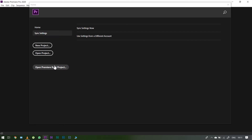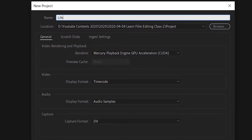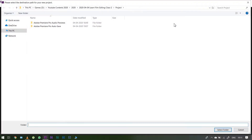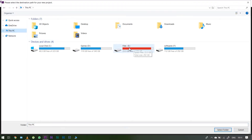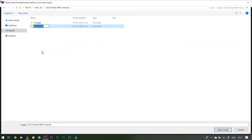If you want to use a new project, you can create a new project. There is a new option. First, enter a Name — you can rename it. For example, 'Life of Party Project.' Then choose a Location — you can choose any drive or any folder. For example, there is a folder called 'Life of Party with Tutorials.' You can save the project in that same folder, or create a new folder. Select the folder where you want to save the project.